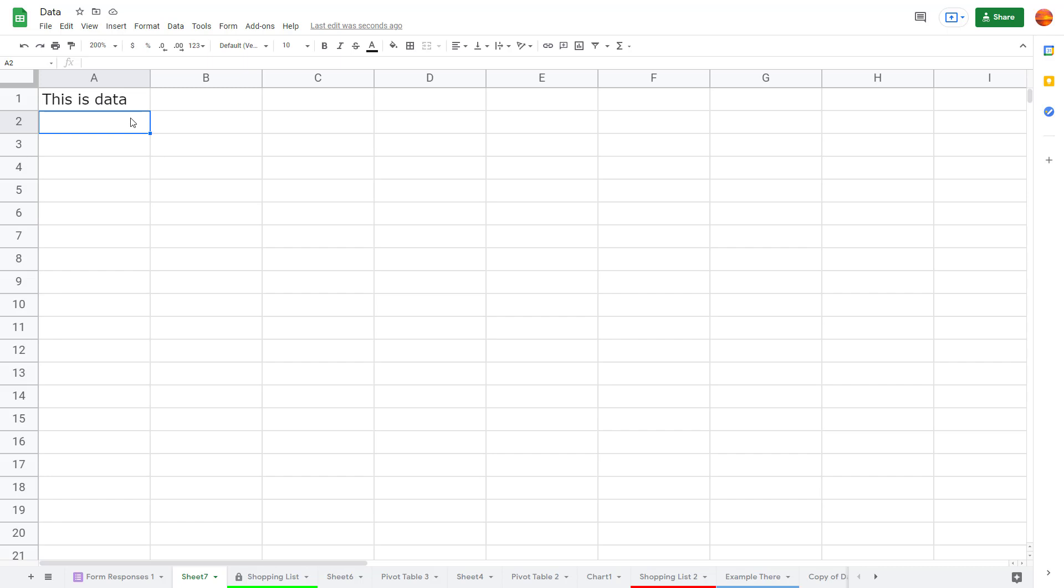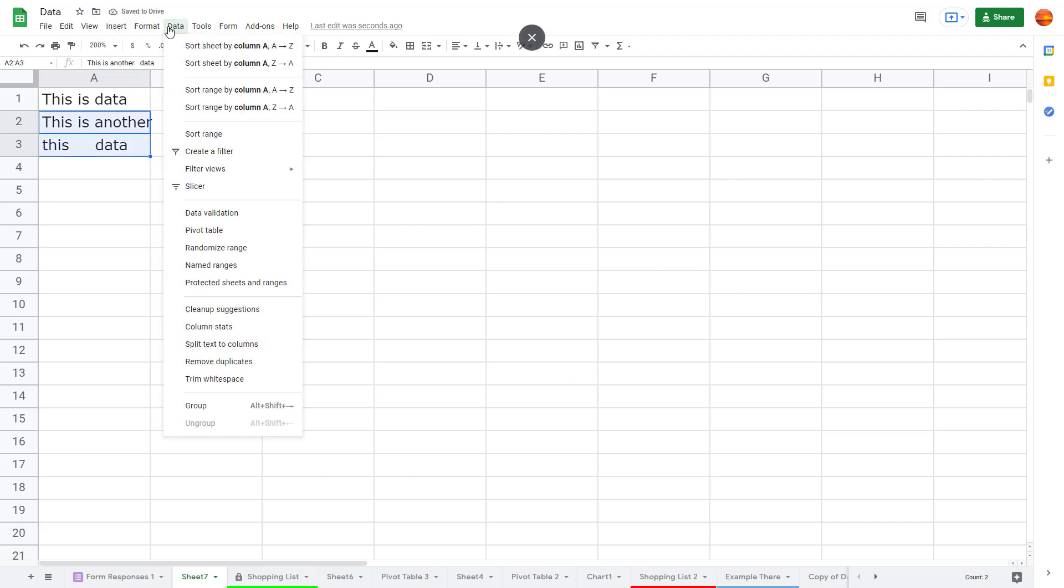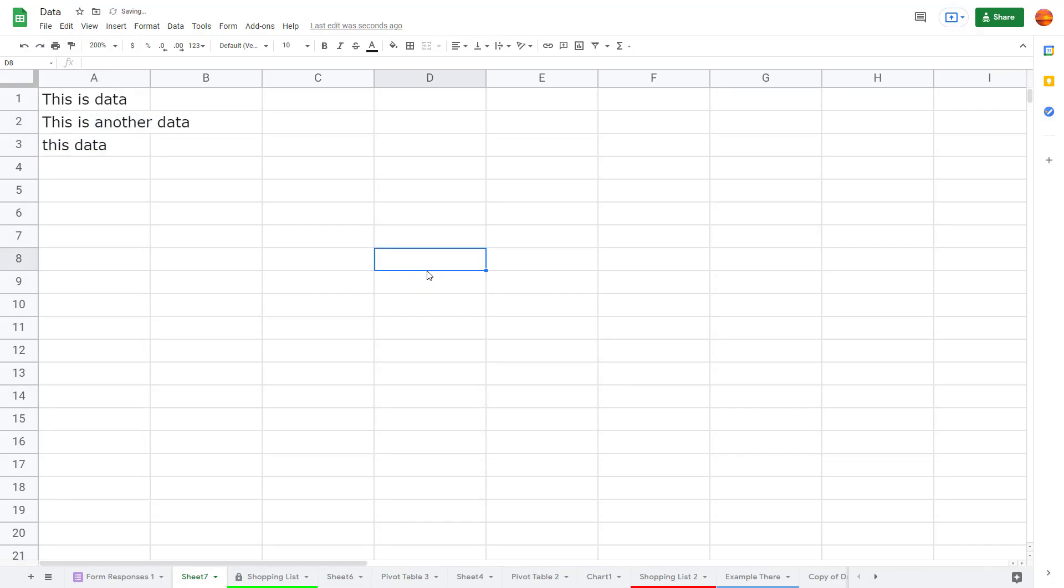You can do this with multiple cells as well. I'm going to say 'this is another data' right here, and this I'm going to say 'data' right here. You can select these just like this, then go into Data and click on trim whitespace, and this is what you have.